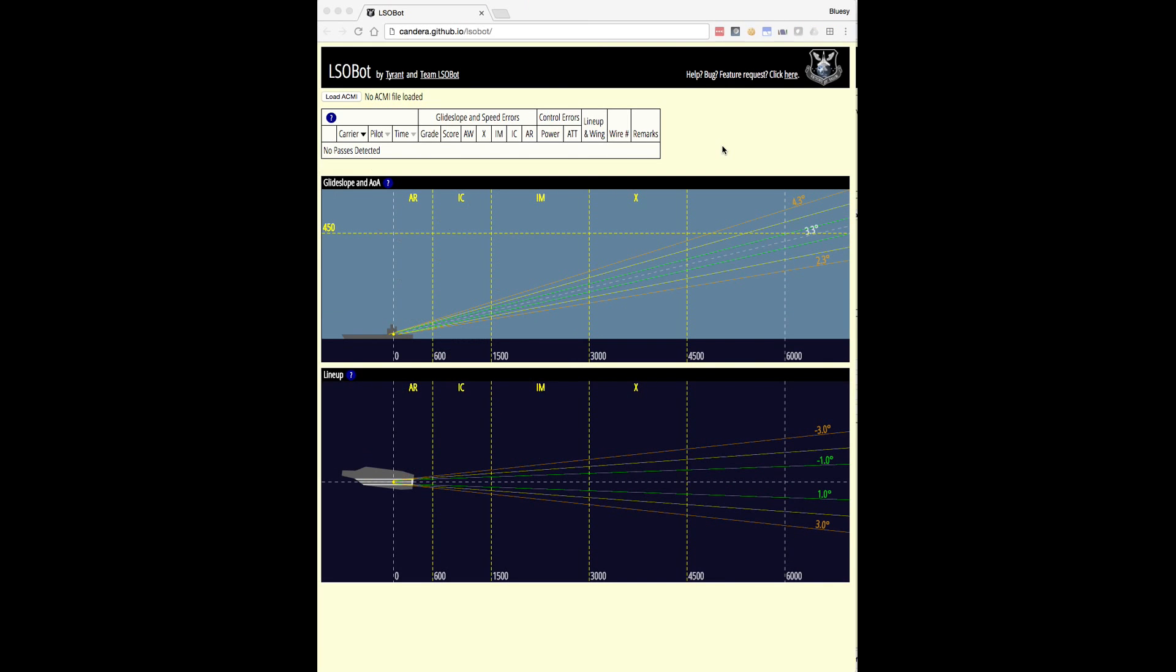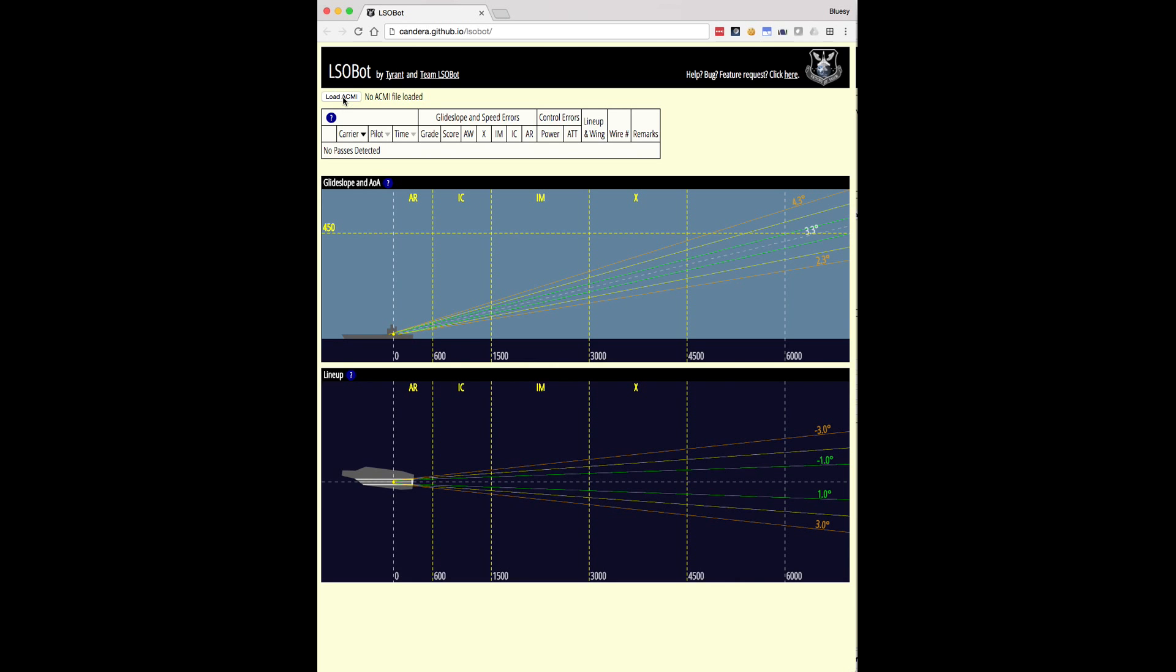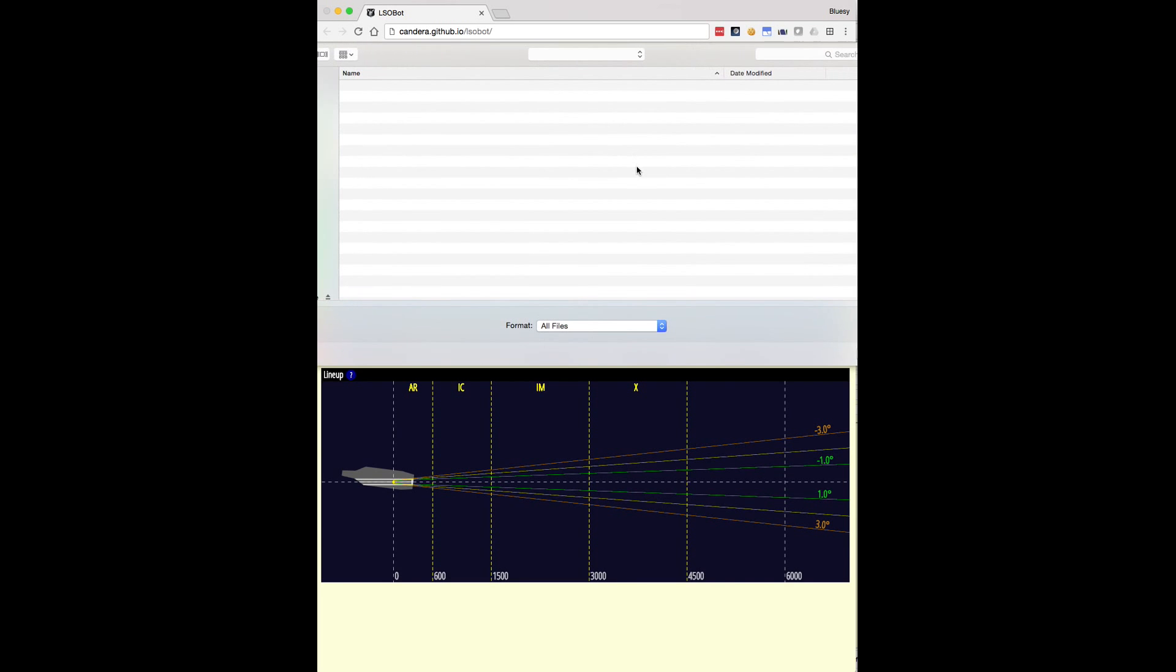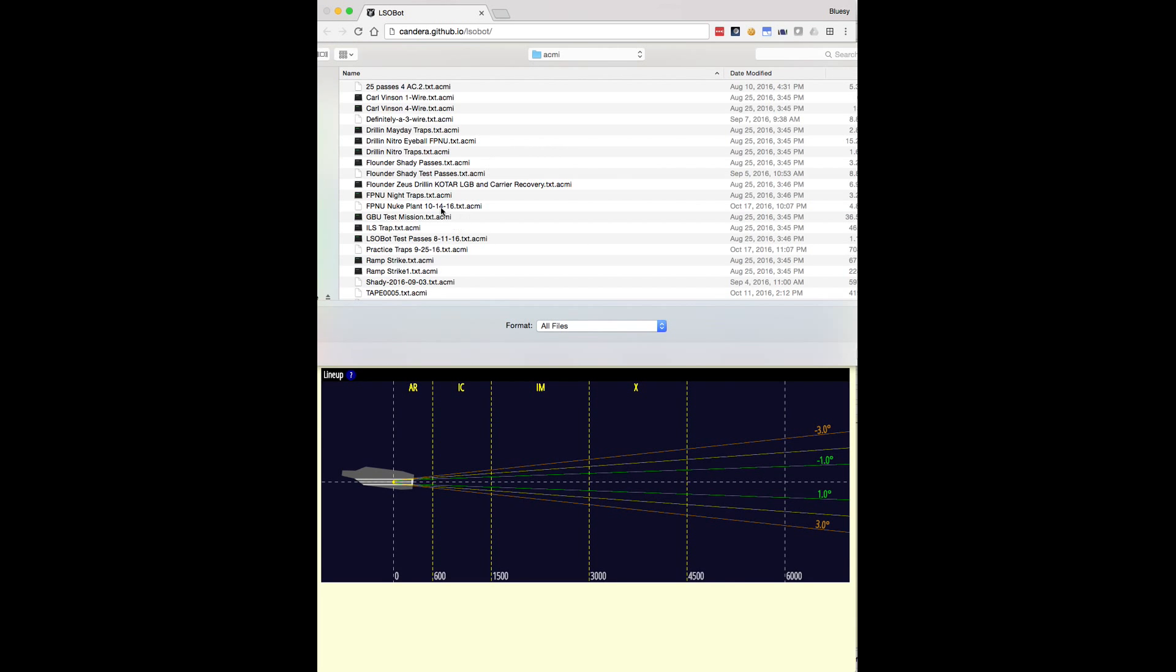Now that we have recorded the trap in ACMI and converted it to .txt.acmi format with TACView, we can go ahead and load up LSOBOT. So LSOBOT is simply a web page. There's nothing to install. You go to the URL candera.github.io slash LSOBOT in your favorite browser. At release here, we're supporting Chrome, Firefox, Internet Explorer, and Safari. They should all work. Other browsers may work as well. And the first step, of course, is to load an ACMI.